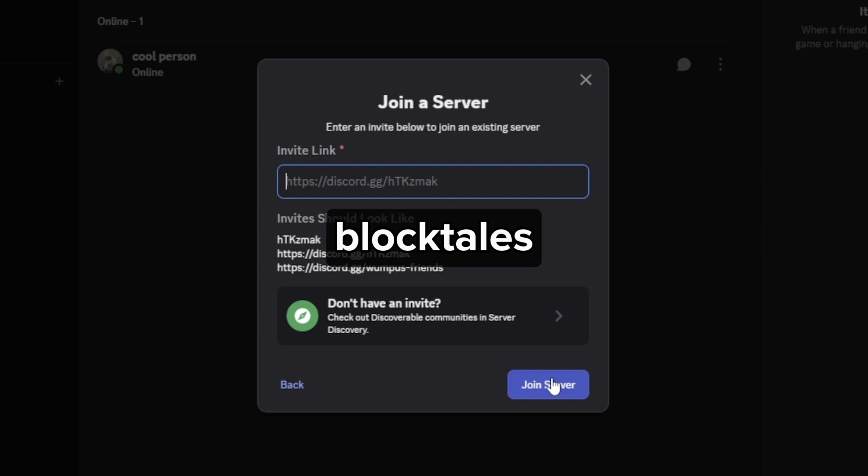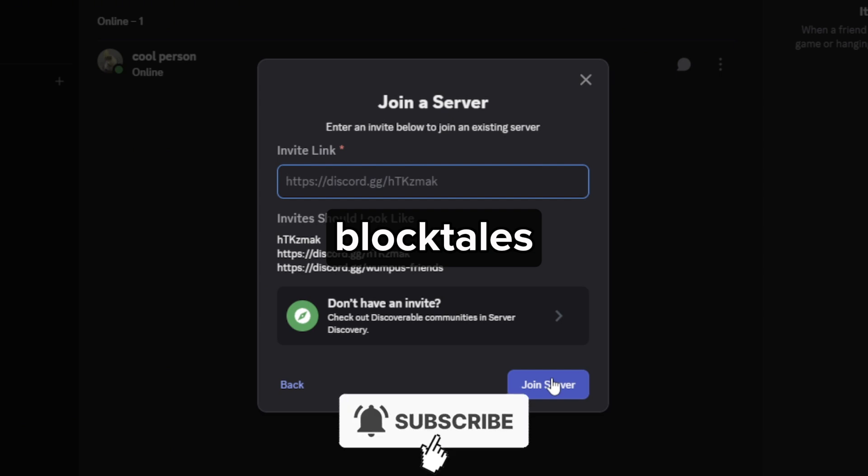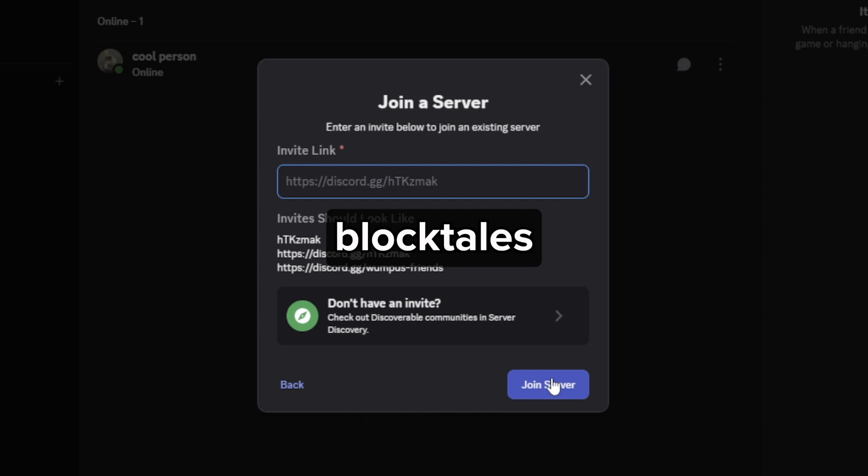I hope this video helped you out. If it did, feel free to like and subscribe to help me out as well.